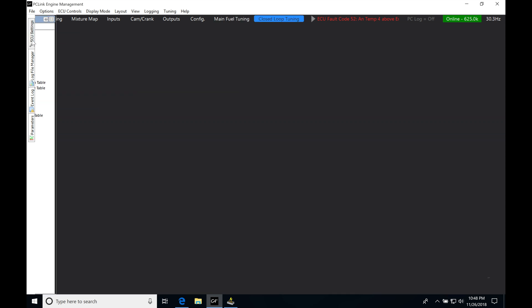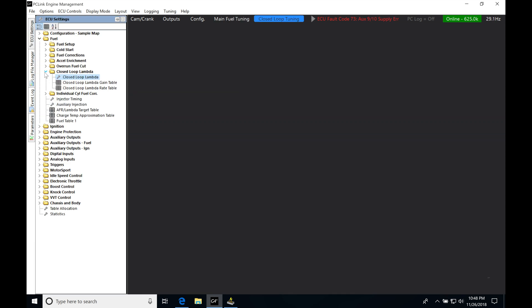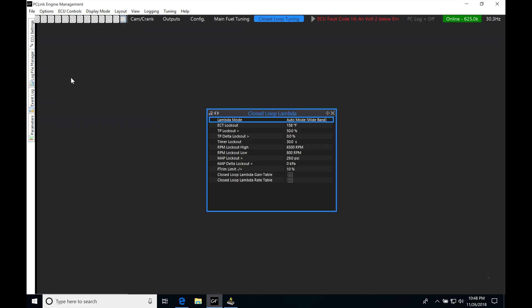The first thing we're going to do here under ECU settings is go under fuel and then under closed-loop lambda. We have this closed-loop lambda setup here with the wrench. We're going to double click that and it's going to open up our setup window.